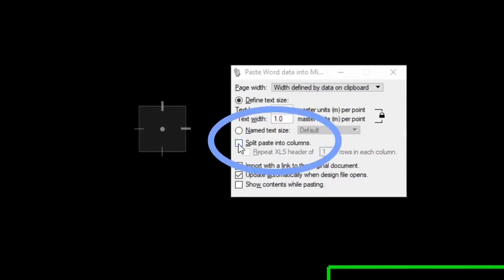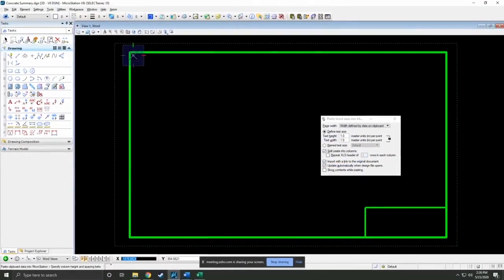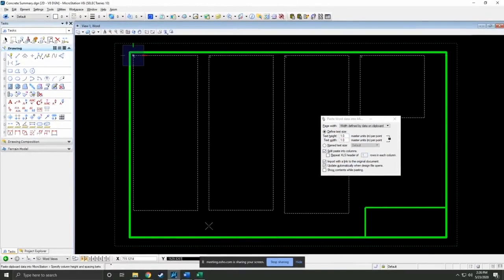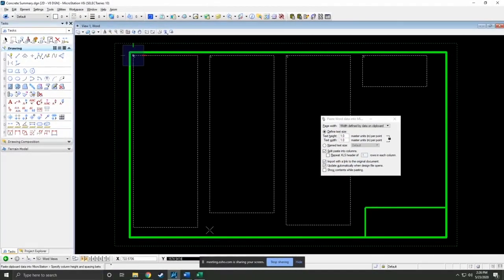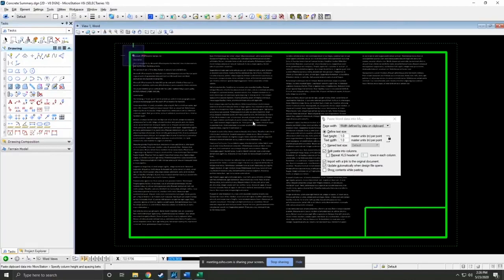Again, we want to split paste in a column so we fit into our border. And that works nicely.